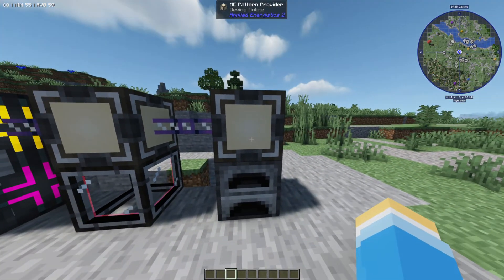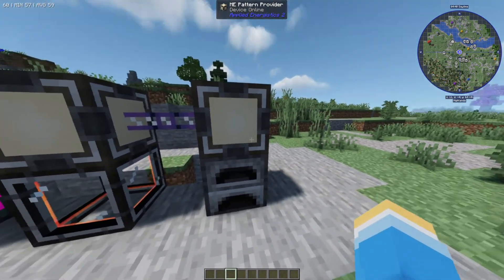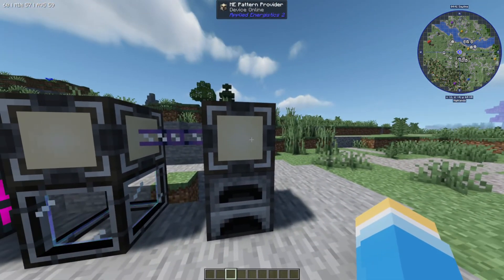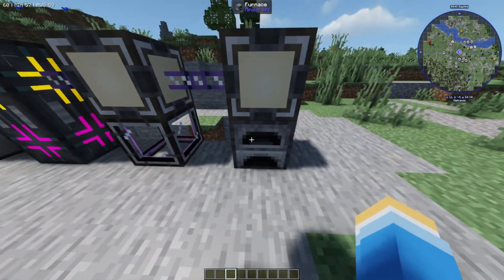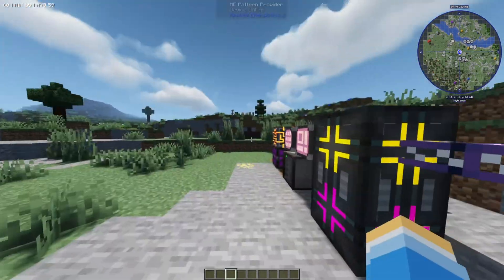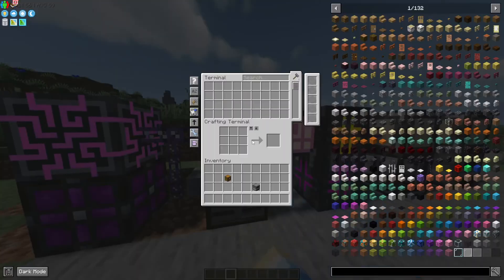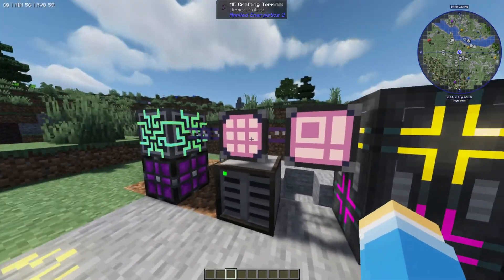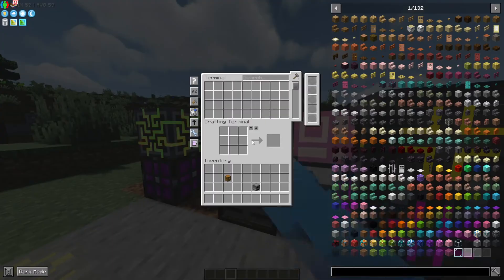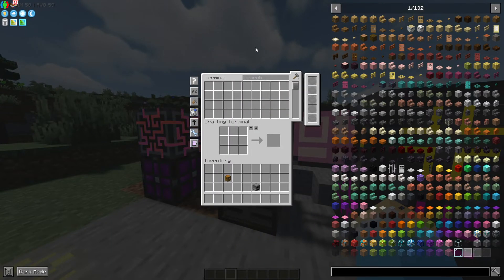As a bonus, I've added a furnace here and a pattern provider, and this is going to allow us to go ahead and smelt things with this setup. The way this works is you're going to need to have the items you want in the terminal first of all.